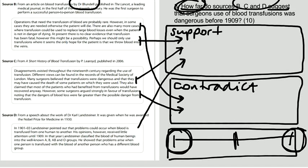your first paragraph should be the extracts from the sources that support the statement. Your second paragraph should be the extracts from the sources that contradict the statement. And your conclusion should conclude how far. Do they go completely? Do they go quite far? Or do they as a whole not go far at all?